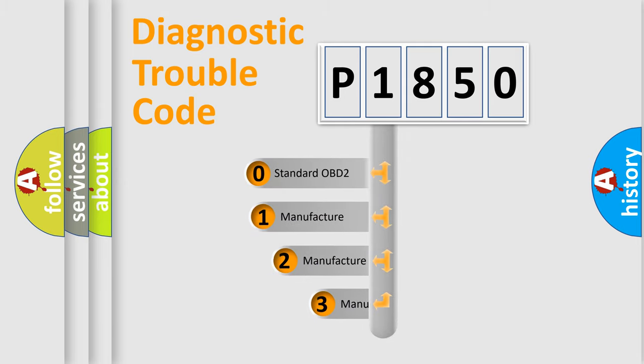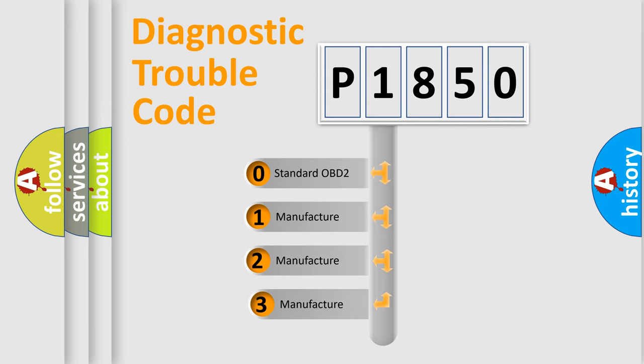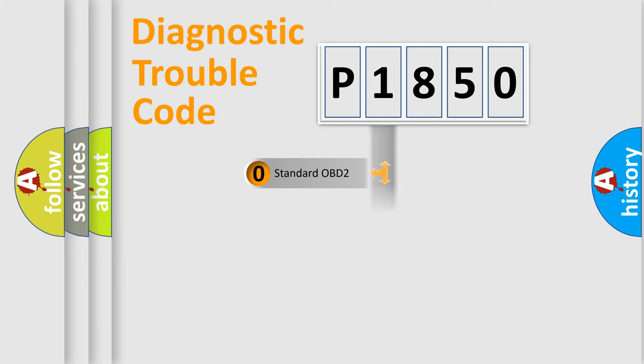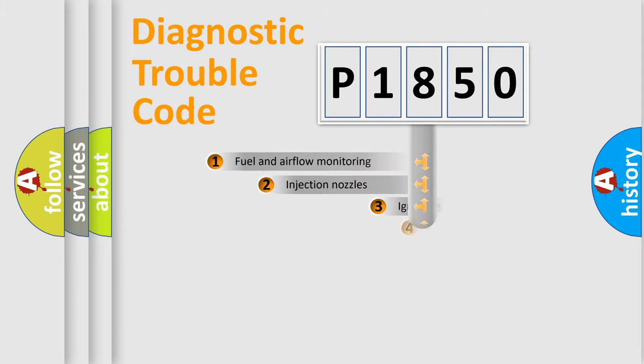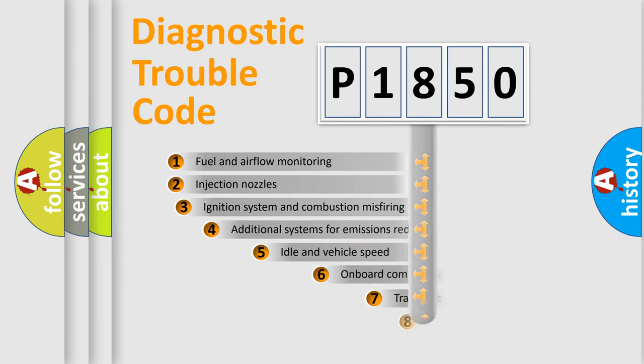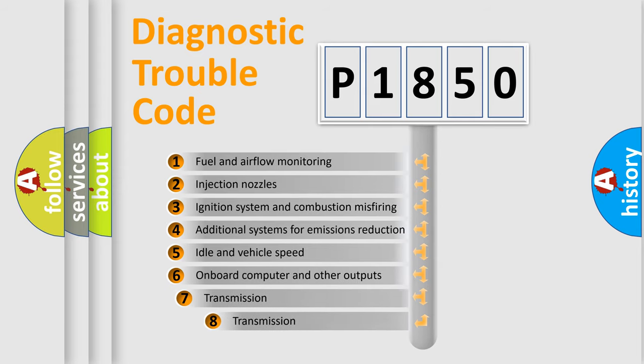If the second character is expressed as zero, it is a standardized error. In the case of numbers 1, 2, or 3, it is a manufacturer-specific expression of the car-specific error. The third character specifies a subset of errors.